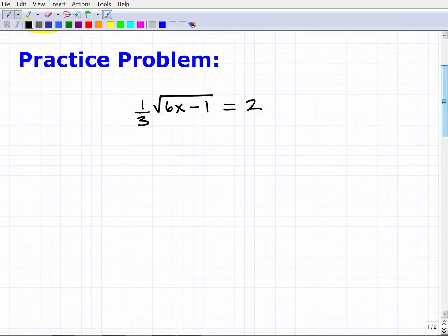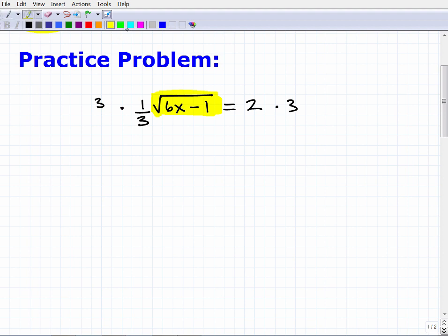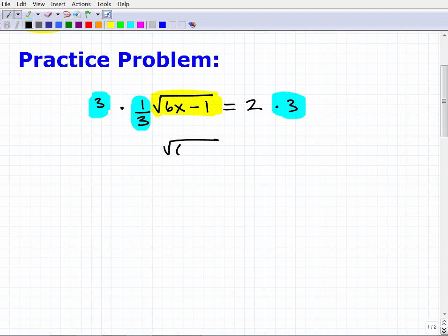Let's go ahead and solve this equation. First, we want to get the radical by itself. I'm going to multiply both sides of the equation by 3 to get rid of the one-third. Whatever I do on one side, I have to do on the other. That leaves me with the square root of 6x minus 1 equals 6.